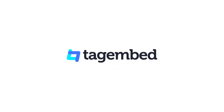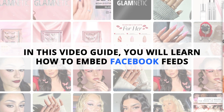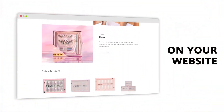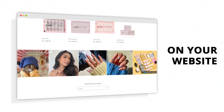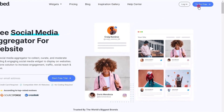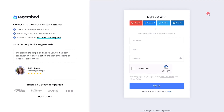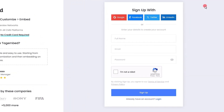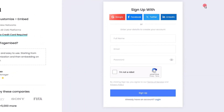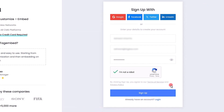Welcome to TagEmbed. In this video guide, you will learn how to embed Facebook feeds on your website. Let's begin. Sign up to TagEmbed for free. If you already have an account, login using your Google, Facebook, or other account, or you can simply fill in your credentials.